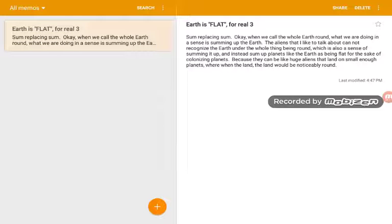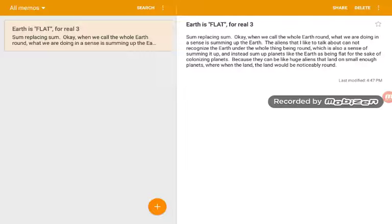Hey everybody, it's me, Greg Weigel. I've decided to do some replacing sum because I realized that you can replace the sum of the whole Earth being round with the sum of, like, ratio to the Earth while the land being flat while you land upon the Earth. So let me read this. Earth is flat for real threes. I'm replacing sum.